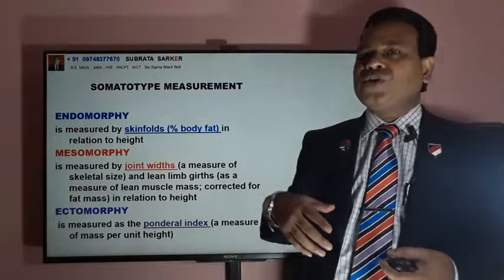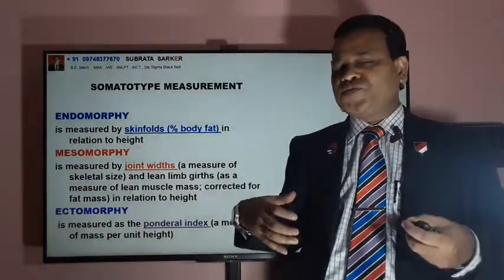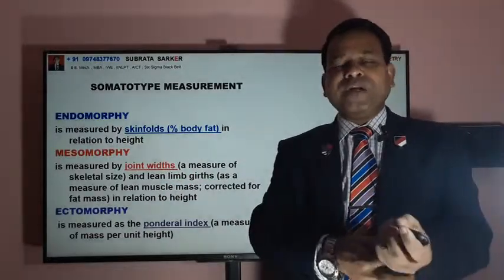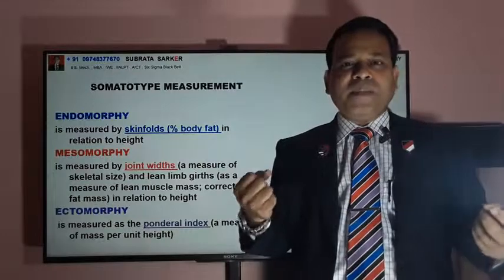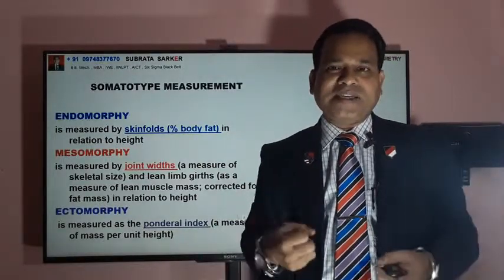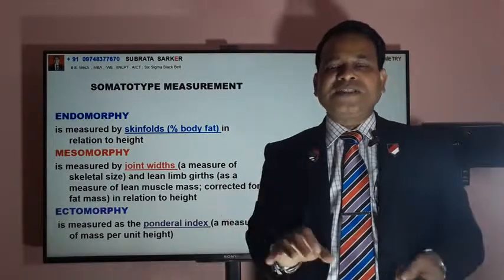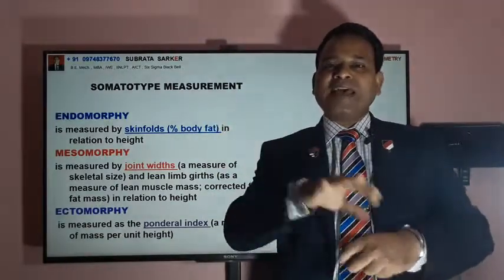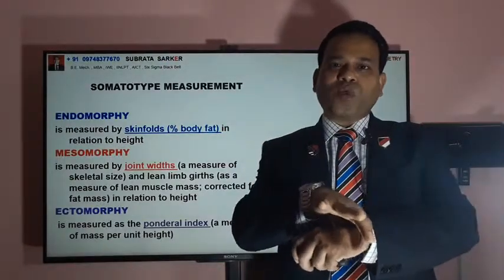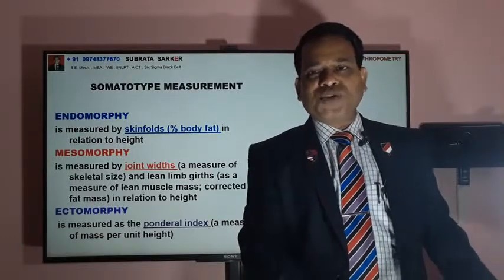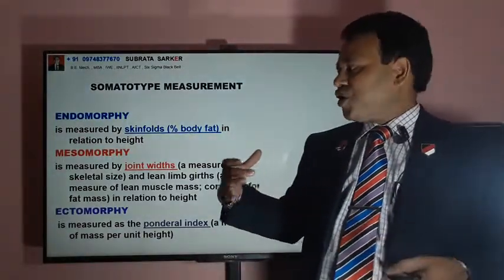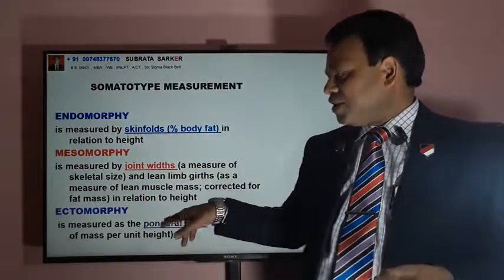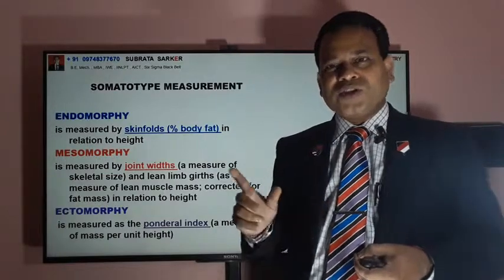Endomorph — a bulky person — can be measured by skinfold measurement techniques. Mesomorph can be checked with joint width measurement, also called girth measurement. For example, a person at the height of five or six feet may have different wrist widths, and proportionally the same applies to other parts of the body. Mesomorph category body can be measured using joint width. For ectomorph — those who are very slim and thin — there is a ponderal index by which that can be measured.